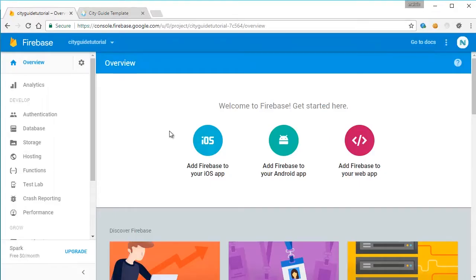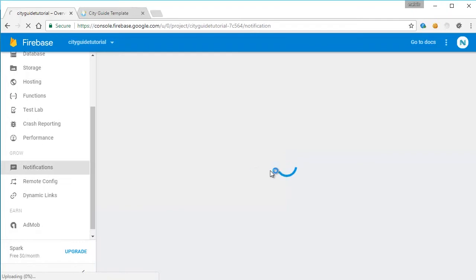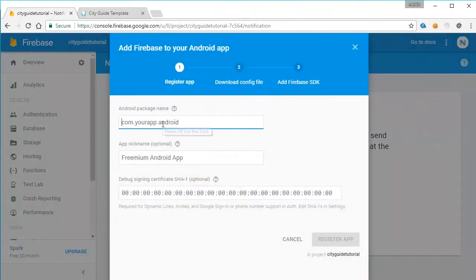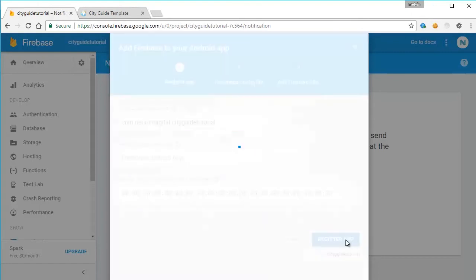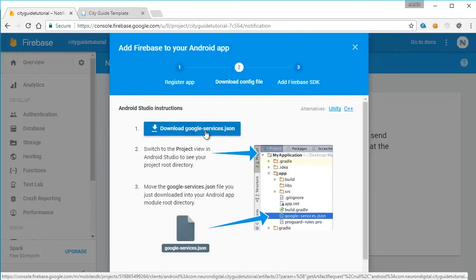To do so, we need to open up Firebase once again and go to notifications, click on Android and put in your package name here. Click on register app and you can download the new Google services JSON file from here.